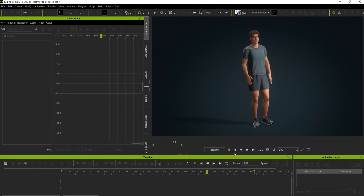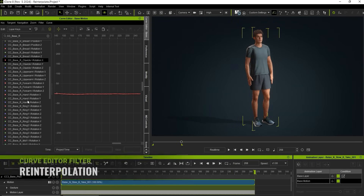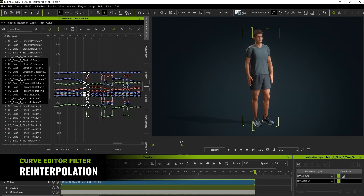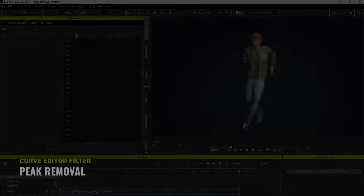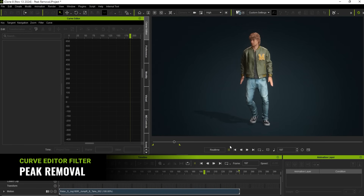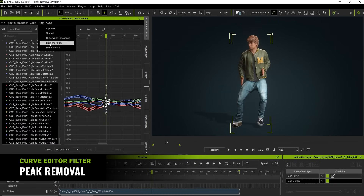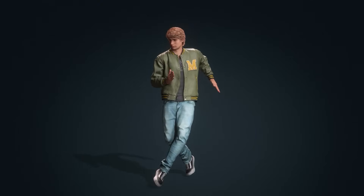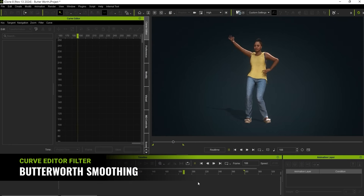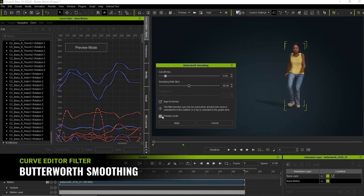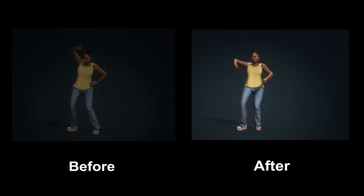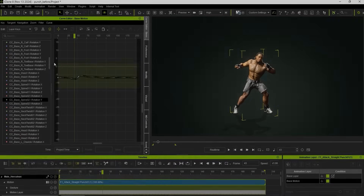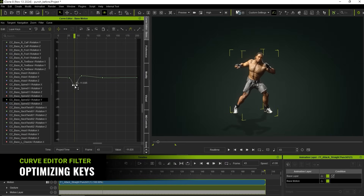To streamline motion capture data cleanup and optimization, we've added several new filter options. These features include tools to correct jerkiness from inaccurate tracking data, eliminate peak noise, smooth selected tracks while retaining motion details, and optimize keys for seamless bezier spline editing.